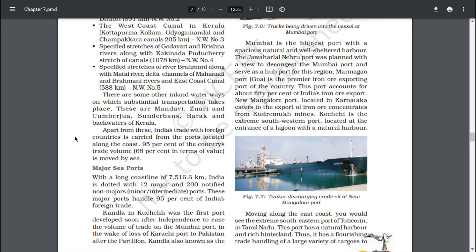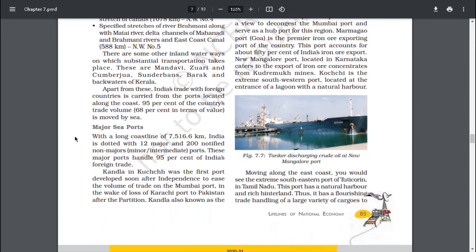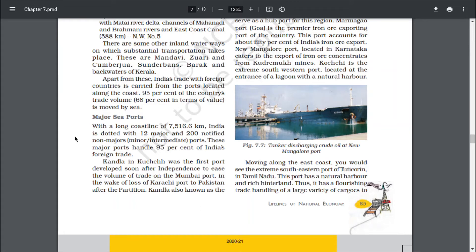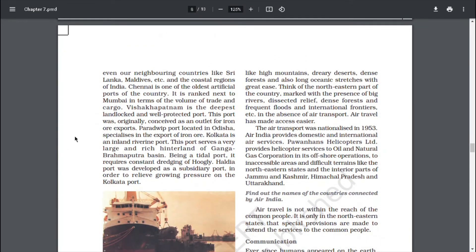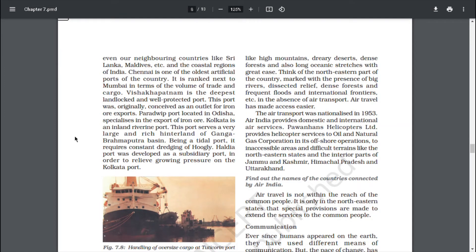Marmagao port, Goa, is the premier iron ore exporting port of the country, accounting for about 50% of India's iron ore export. New Mangalore port, located in Karnataka, caters to the export of iron ore concentrates from Kudremukh mines. Kochi is the extreme south-western port located at the entrance of a lagoon with a natural harbour. Moving along the east coast, the extreme south-eastern port of Tuticorin in Tamil Nadu has a natural harbour and rich hinterland, handling a large variety of cargoes to neighbouring countries like Sri Lanka and Maldives. Chennai is one of the oldest artificial ports of the country, ranked next to Mumbai in terms of volume and trade cargo. Visakhapatnam is the deepest landlocked and well-protected port.